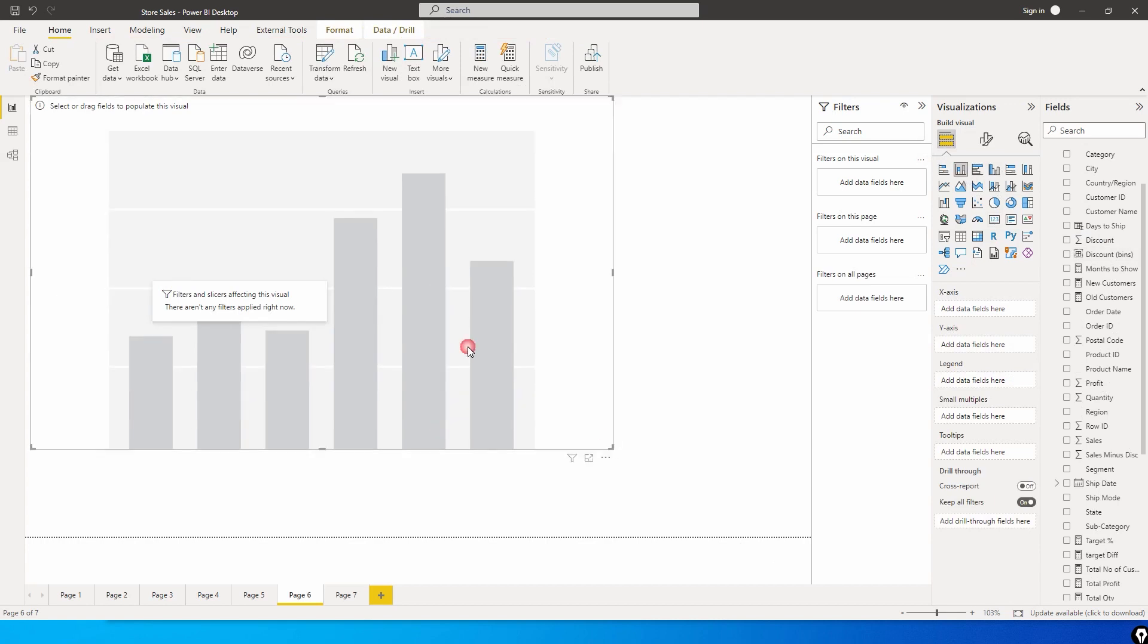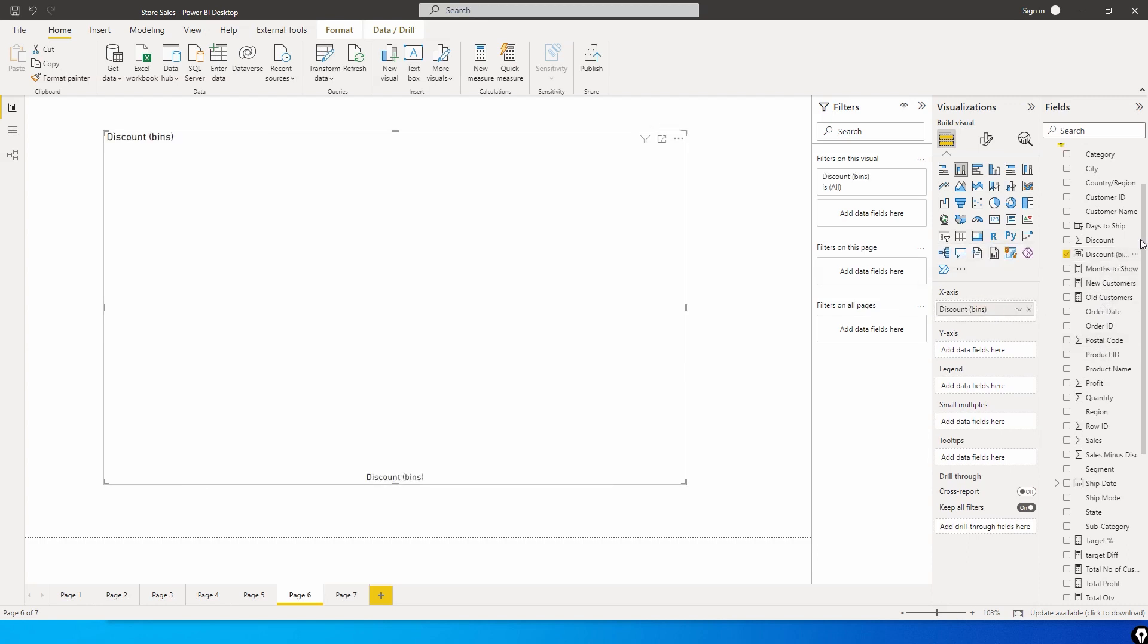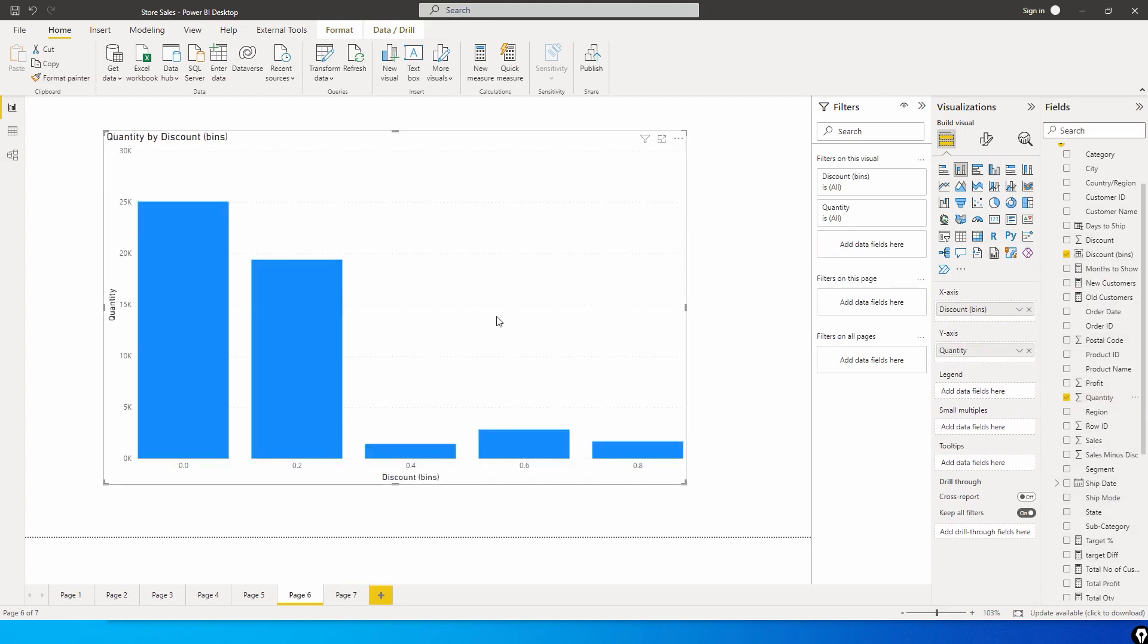We're going to use the column chart to display the histogram and then bring in the bins or discounted bins which we've just created into our X axis. Now let's say we want to identify the number of quantities we sold based on the discount. We're going to bring in the quantity column into our Y axis.